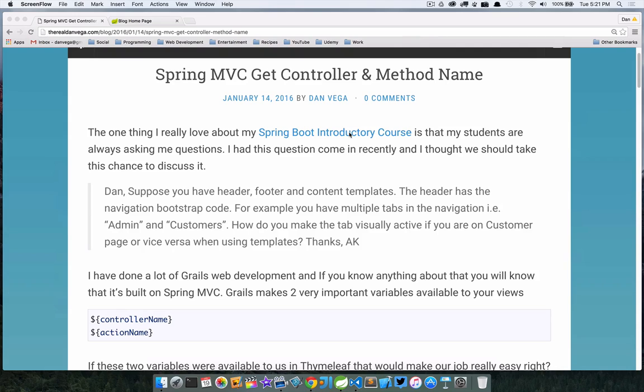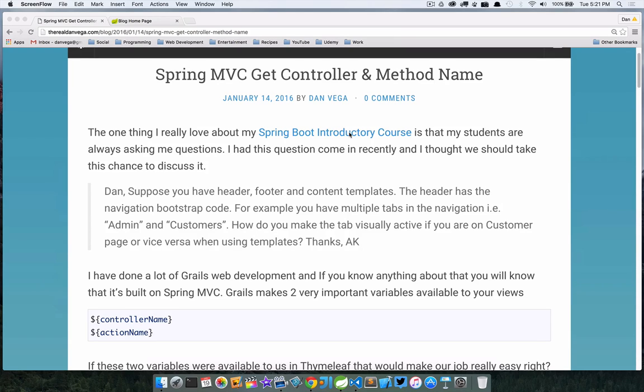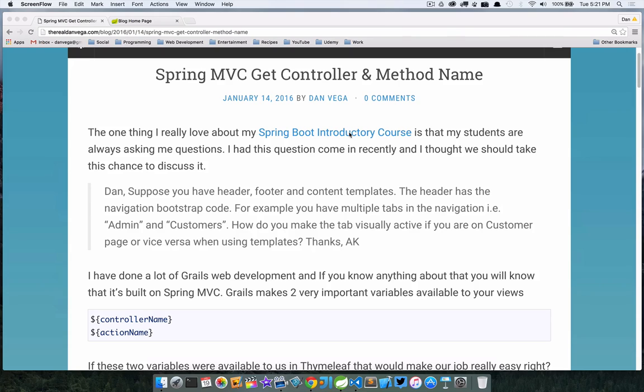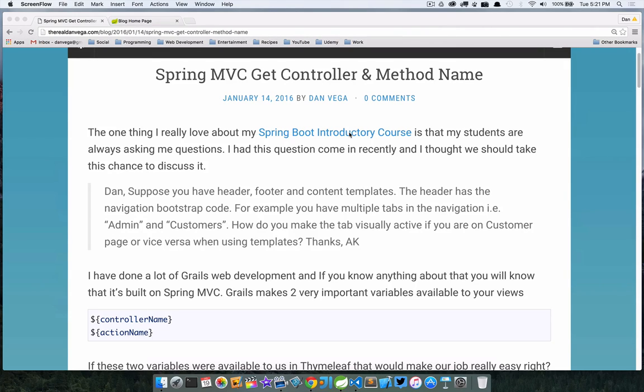Today we're answering a question and walking through how we can solve this problem. Today's question comes from my Spring Boot Intro course. Dan, suppose you have header, footer, and content templates. The header has the navigation with Bootstrap code. For example, you have multiple tabs in the navigation like Admin and Customers.